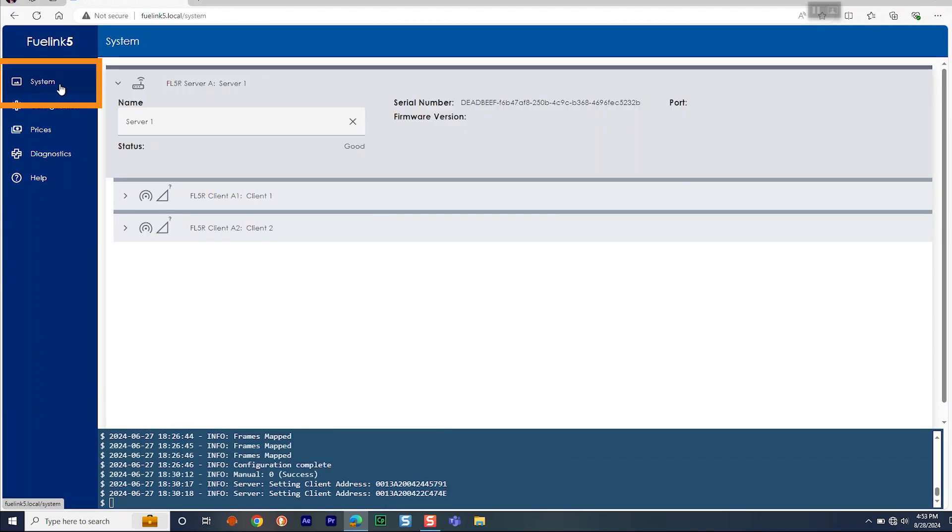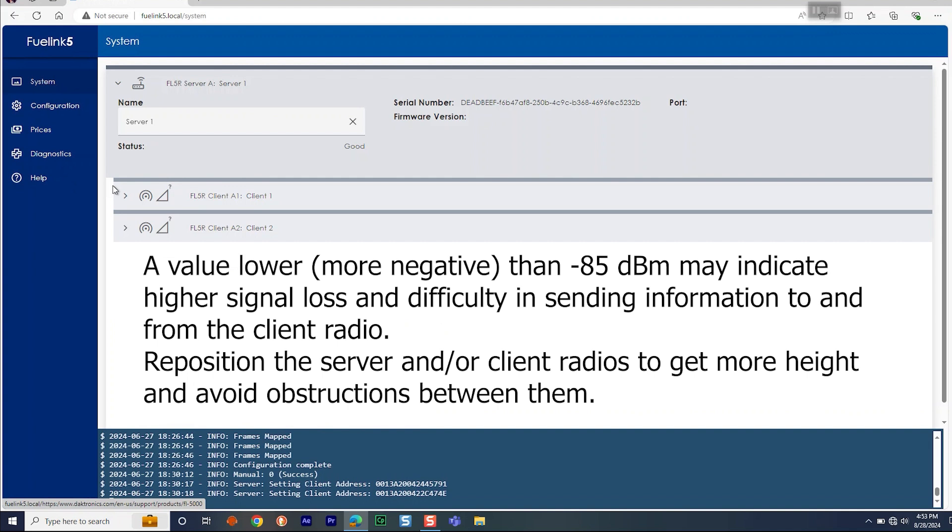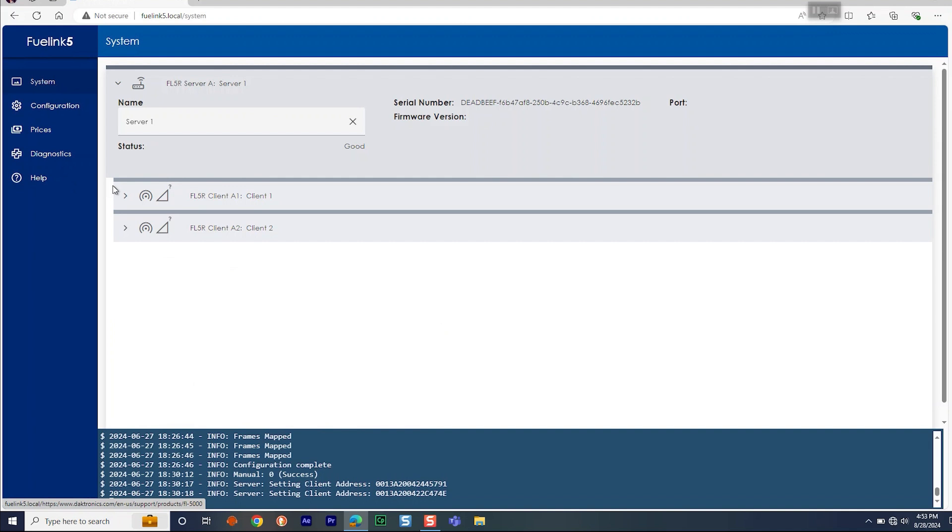Go to the System menu to view the radio's signal strength. A value lower than minus 85 may indicate higher signal loss and difficulty in sending information to and from the client radio. If this is the case, reposition the server and/or client radios to get more height and avoid obstructions between them. Once the signal strength is acceptable, you can then permanently mount the radio.